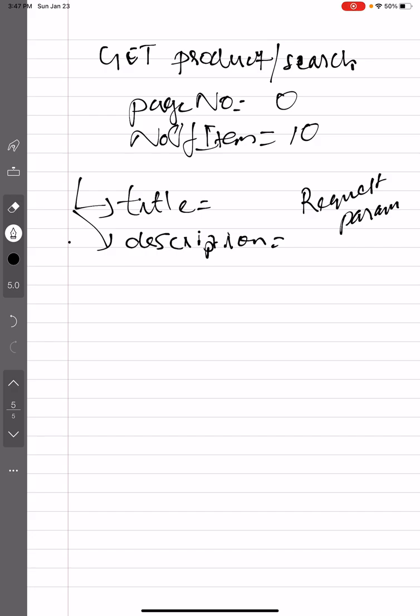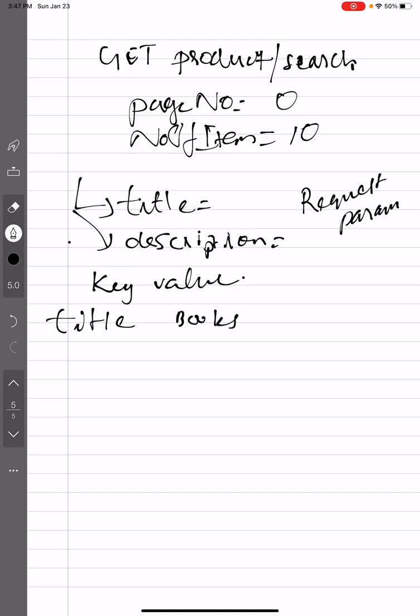So for the searching purpose, there are a couple of things we can do. We are keeping a generic key-value map here and we will pass some details. Here I'm passing title and then value is like some books or something. I'm passing description - same books or something. So this way, key-value pair, a map, we can pass that.